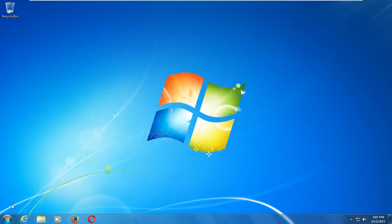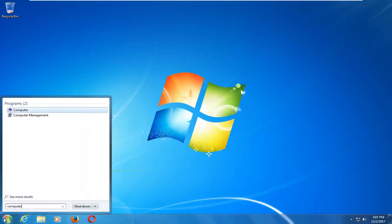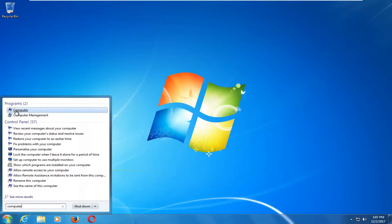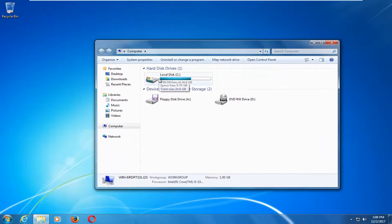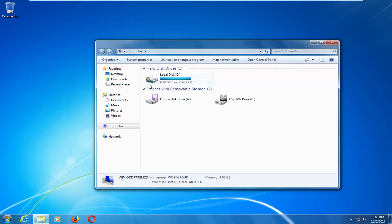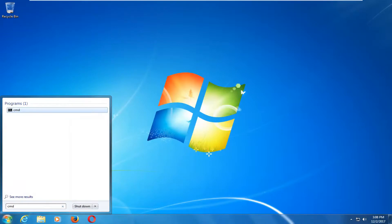If that does not work, open up the Start Menu and type in 'computer'. Best match should say Computer — left click on that. Take note of whichever local disk Windows is installed on. In my case it's the C drive — you can see the Windows icon indicating that. This will be important for the next step.